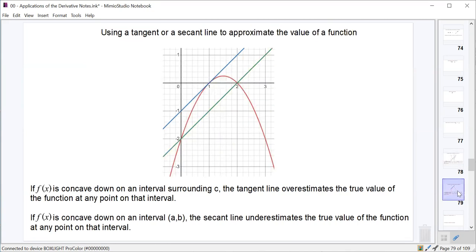If instead we had a function that was concave down, like this function here, we'd notice that the opposite would be true. The tangent line, which is now above our function in blue, is going to overestimate the true value of the function because we're concave down. And the secant line is now below the function, so it's going to underestimate the true value. We're going to need to use this information to determine whether our approximations are greater than or less than the true value, which means we'll need to use a second derivative.